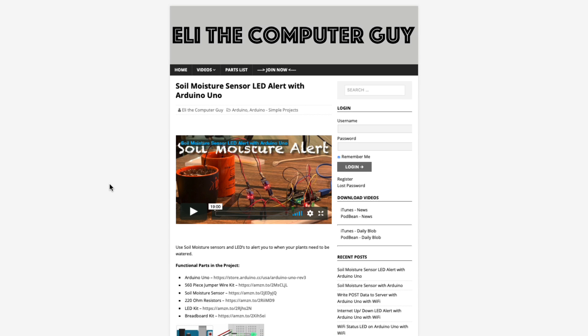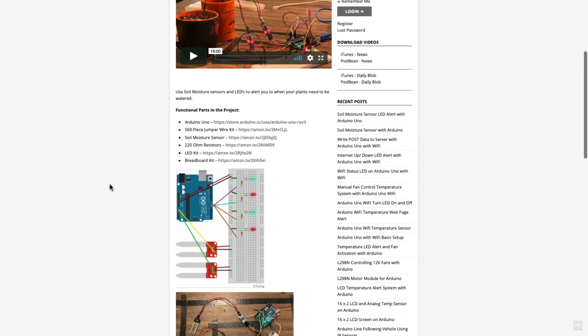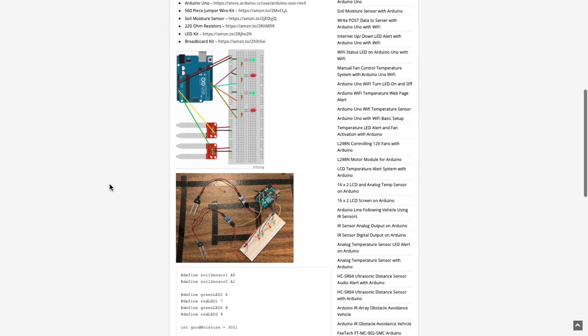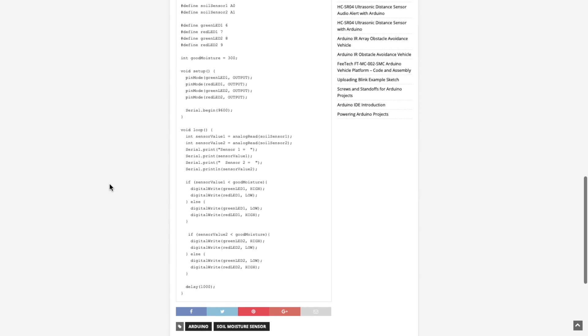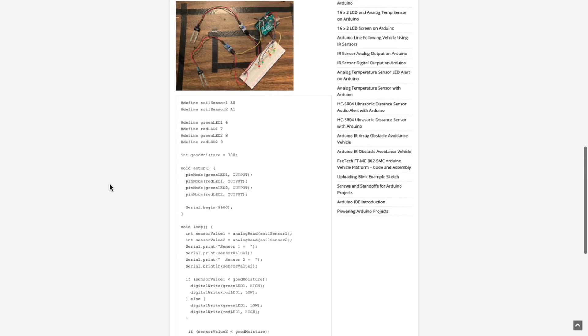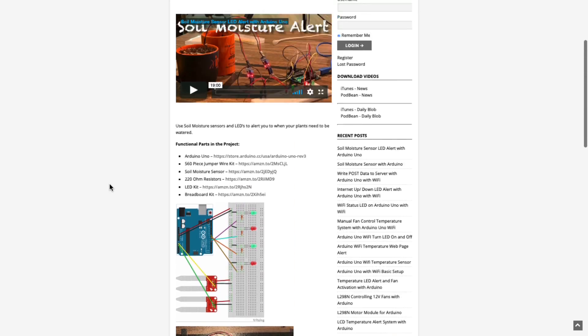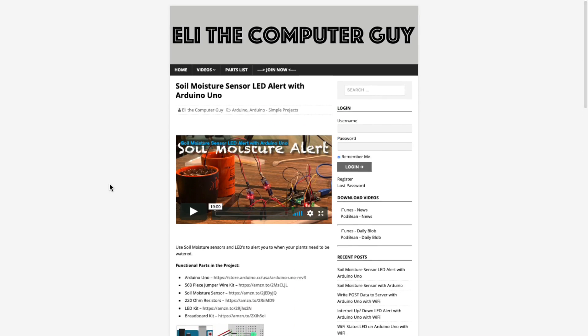Please go to EliTheComputerGuy.com in order to view schematics, code, and more for the projects that you are learning about.